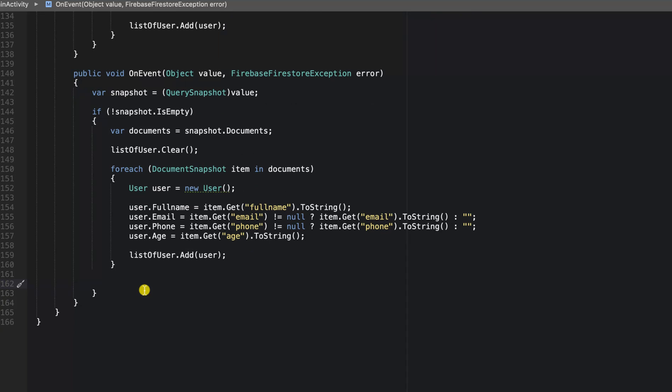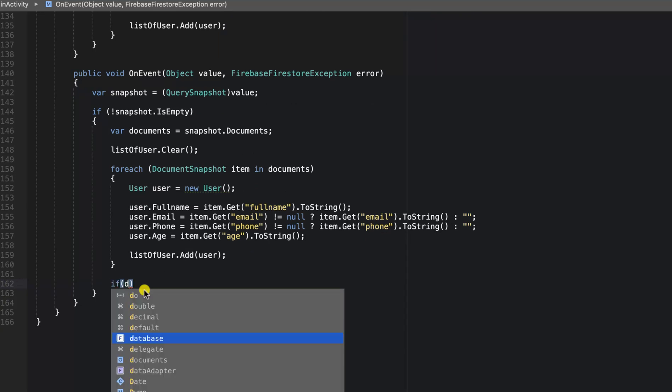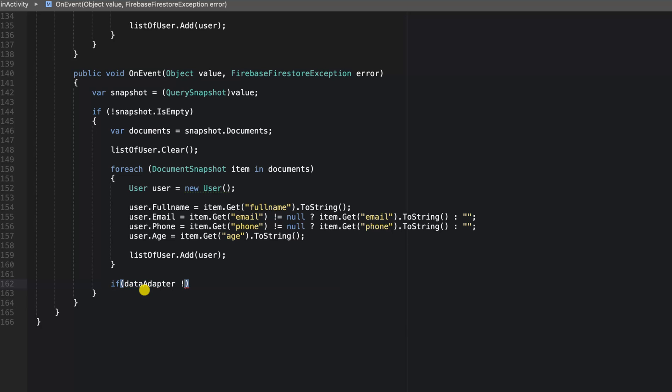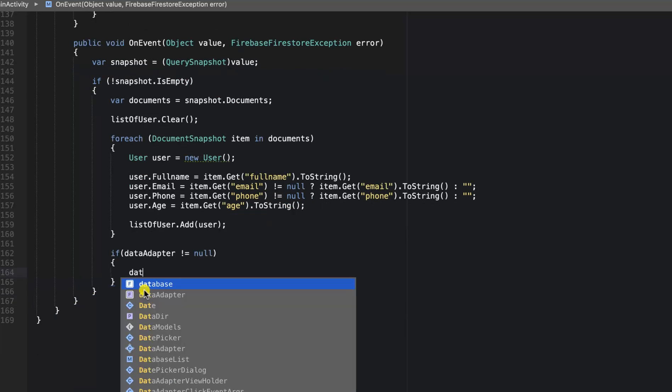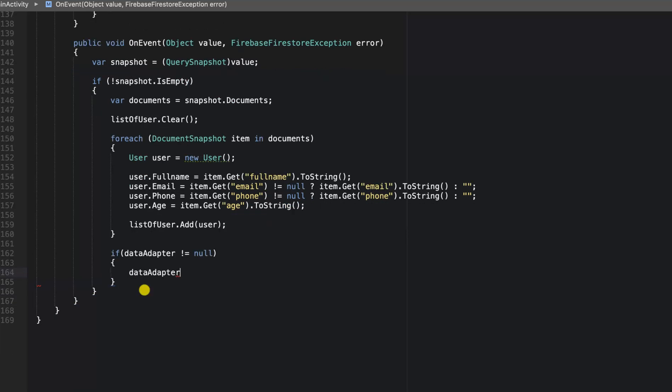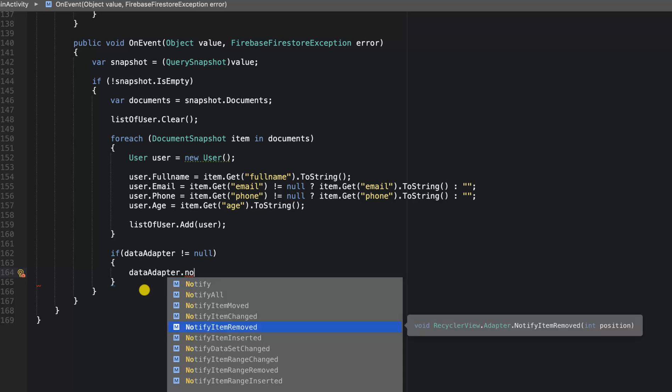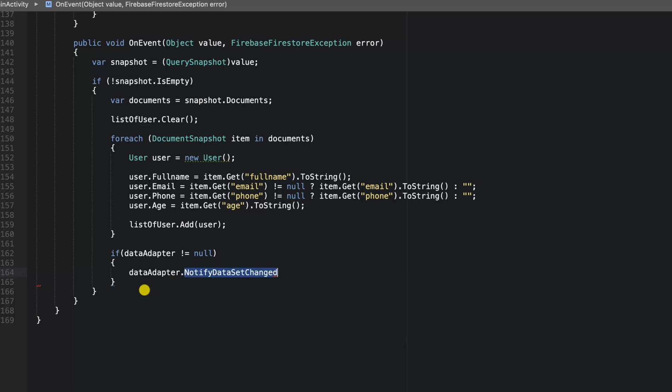I'm going to say if data adapter is not equal to null, we're going to say data adapter.notifyDataSetChanged. This will ensure that whenever we add new users, it will go ahead and reload our RecyclerView.